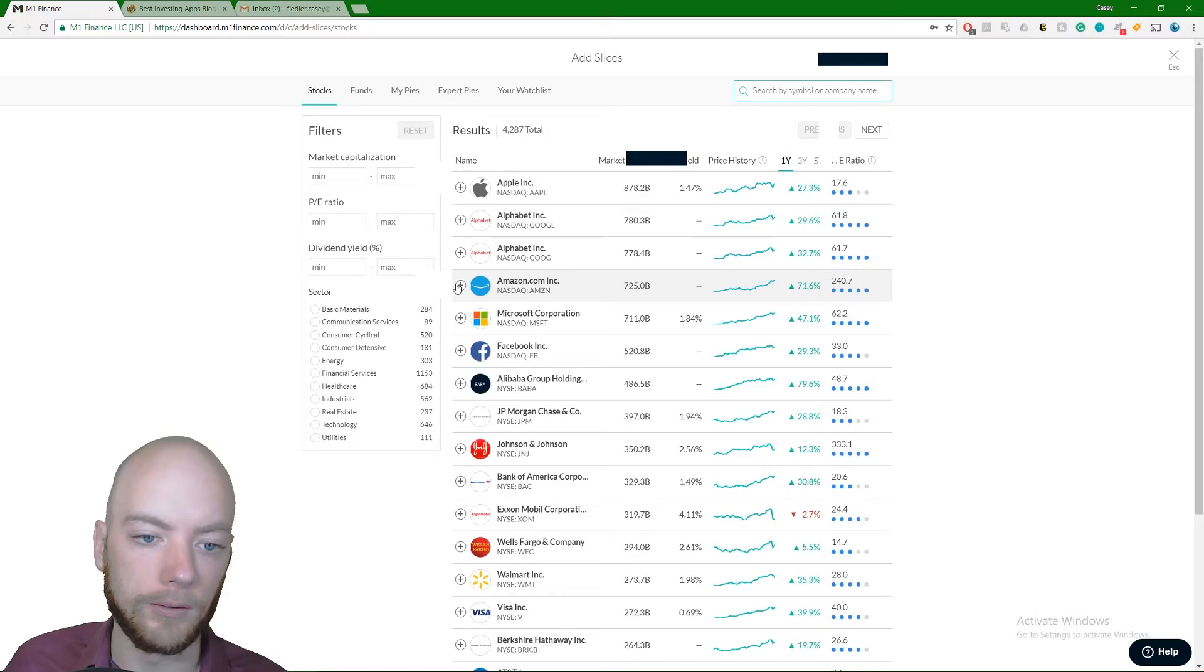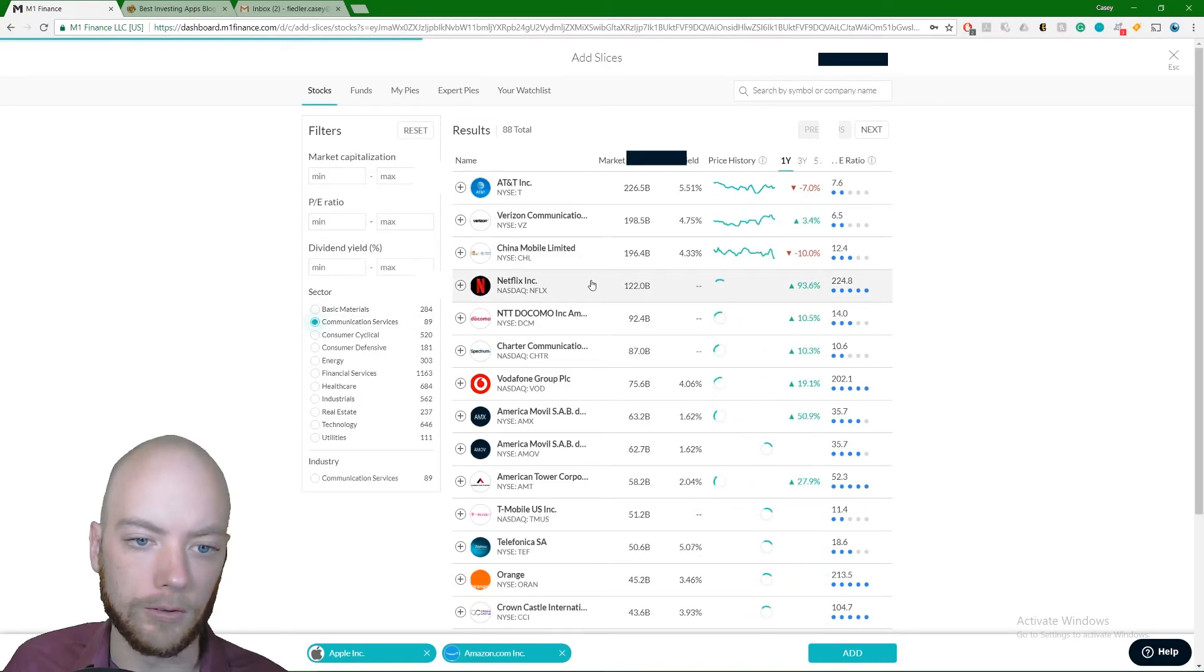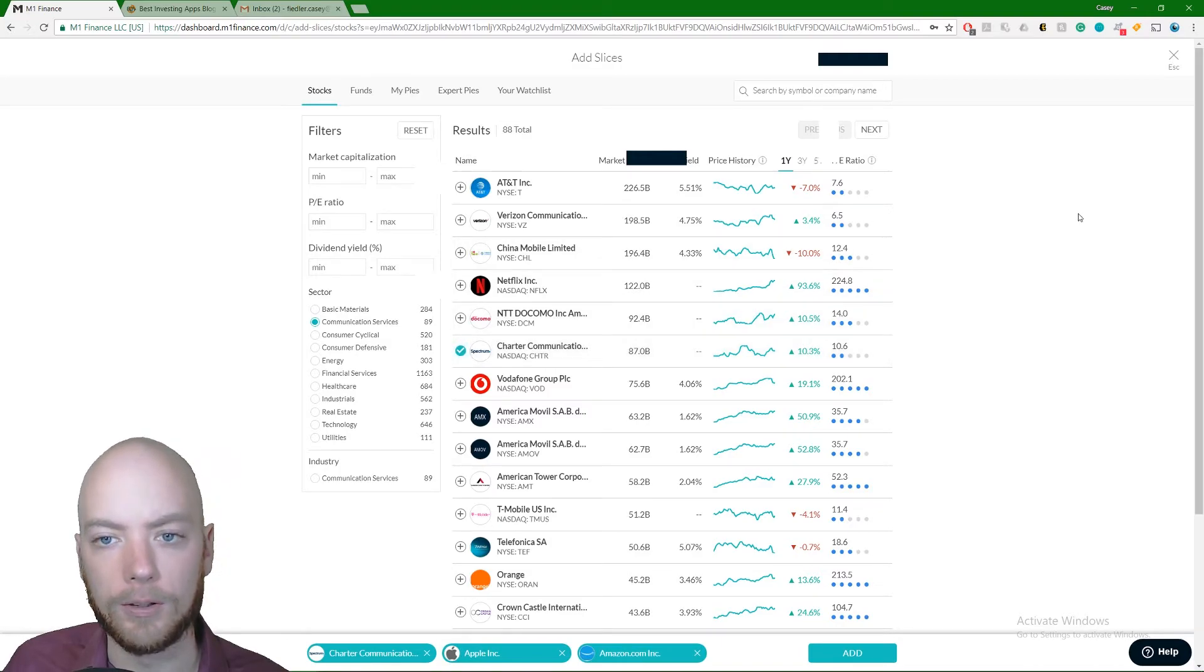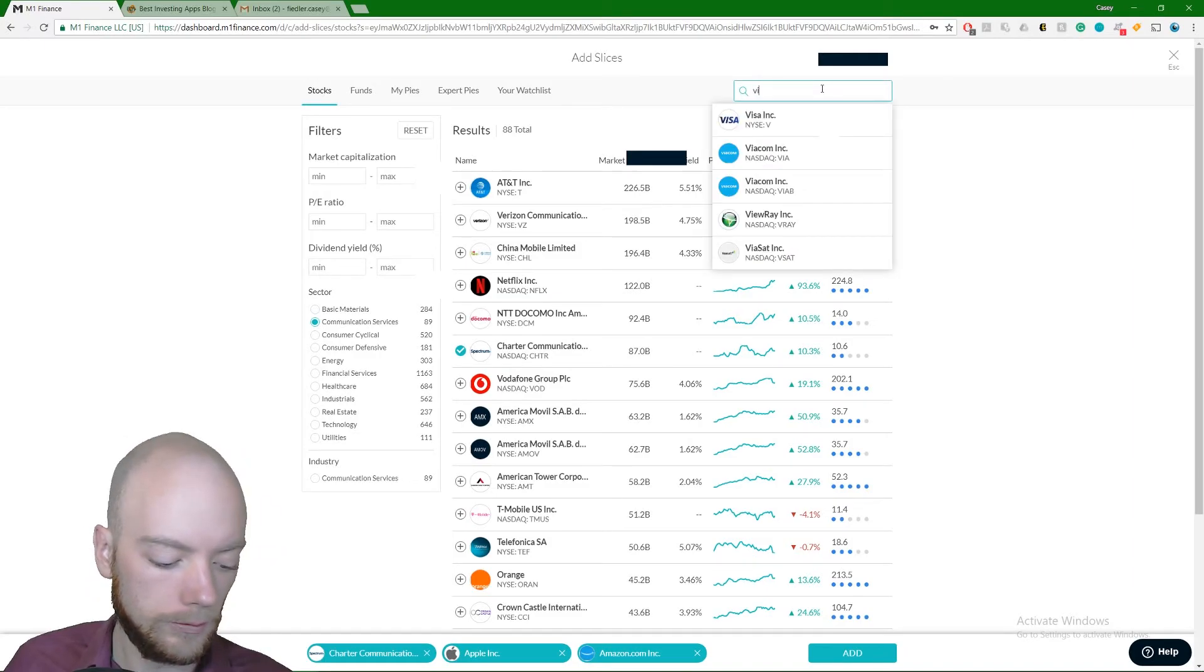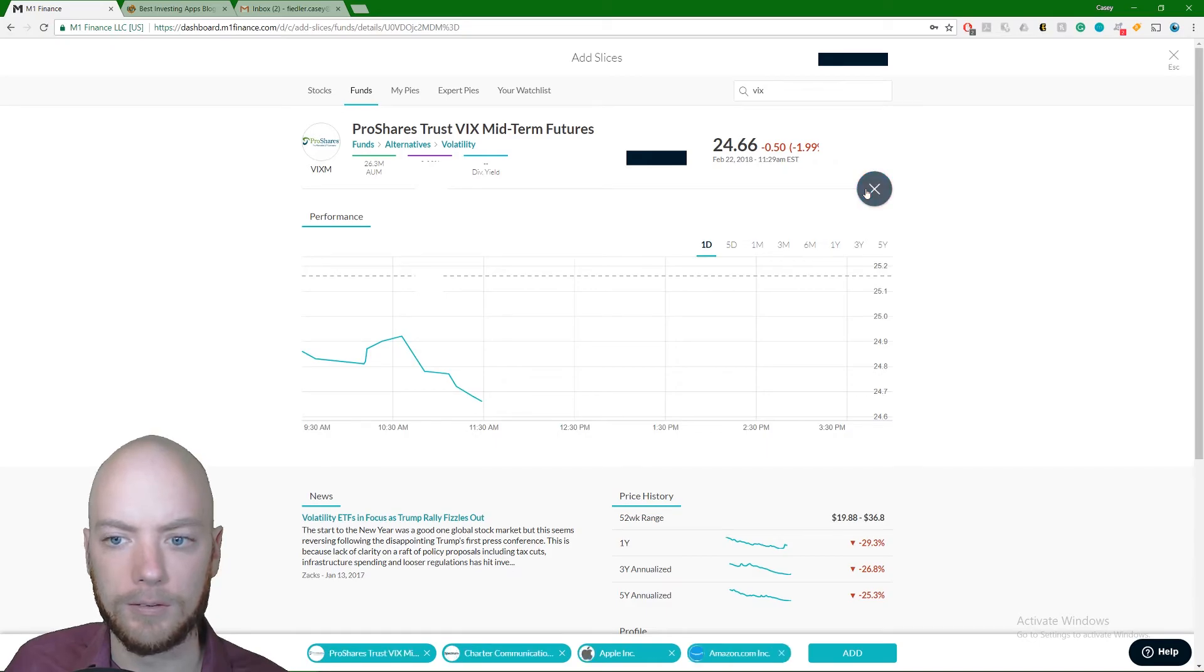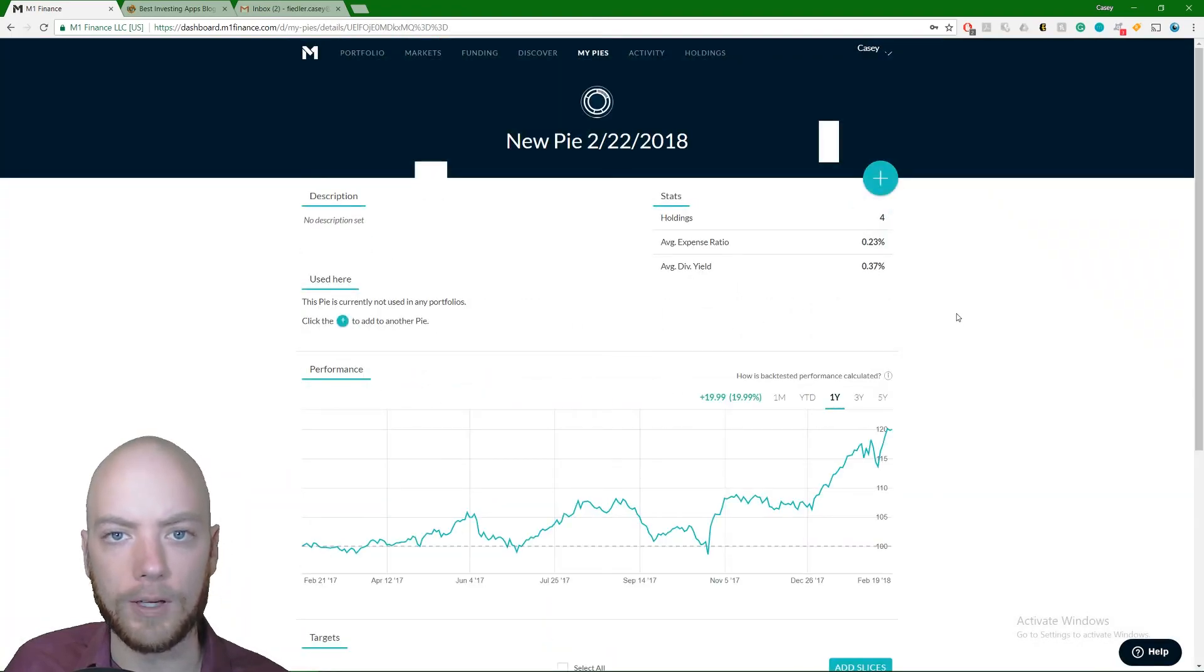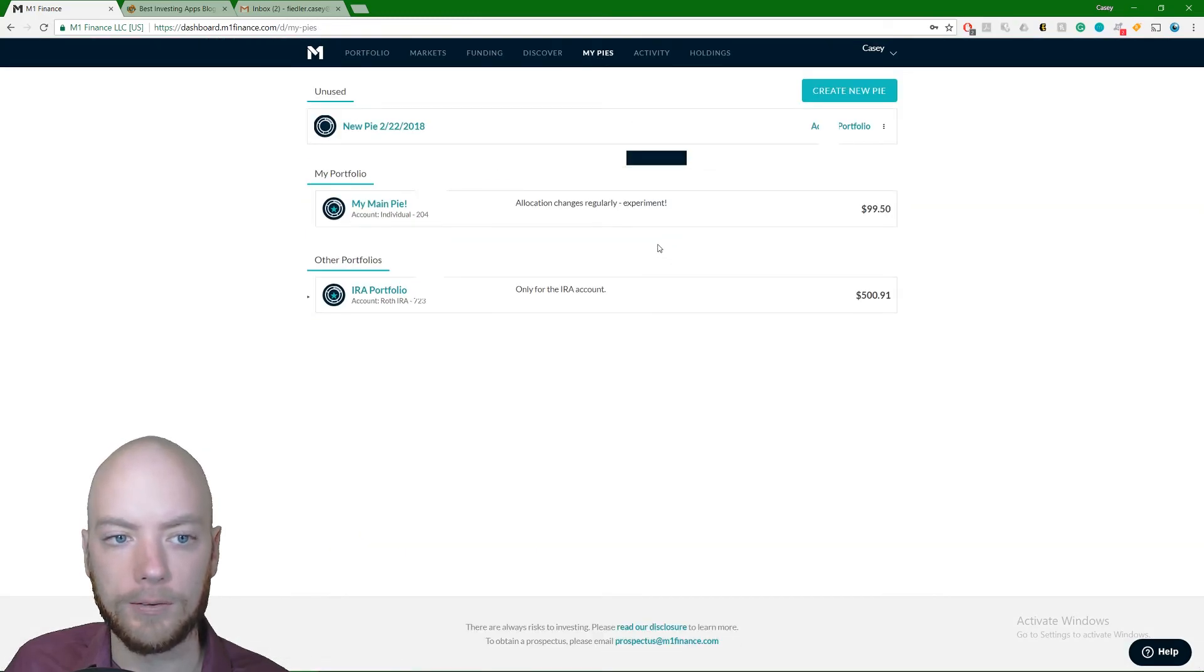So I want some Amazon, I want some Apple, I want something with communication services, whatever you—I'm just making stuff up here. Get whatever items you want. Search things up, find the stuff that you want to have. I want some of this, why not, add that in there. Boom, click add right here. Now it's going to create a brand new pie. It labeled it 2/22/2018.